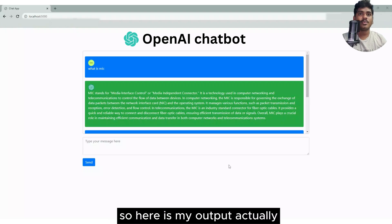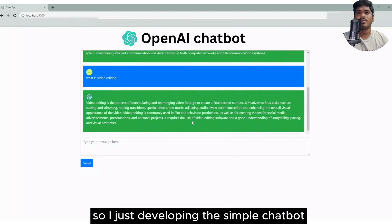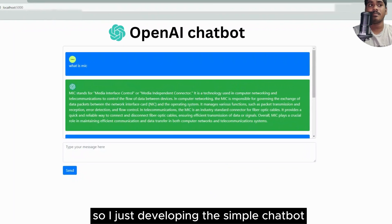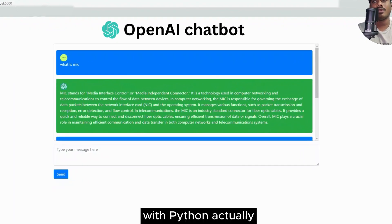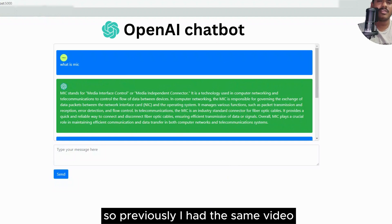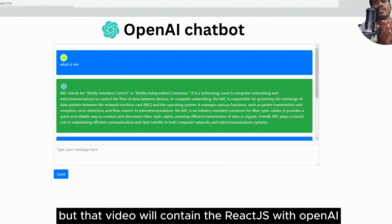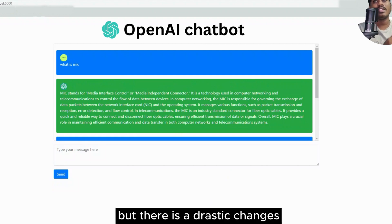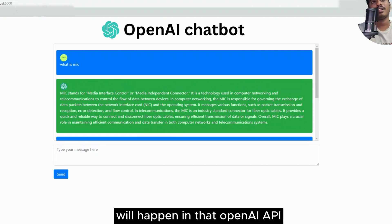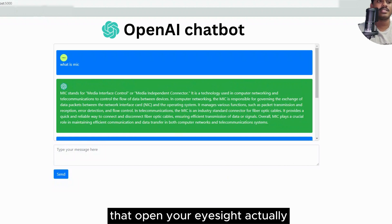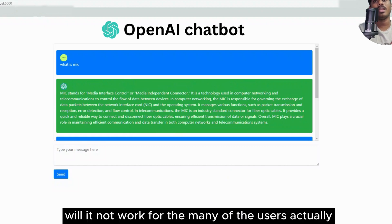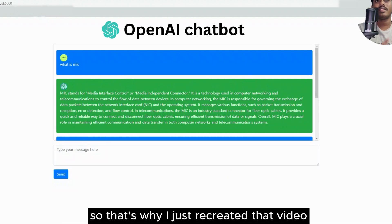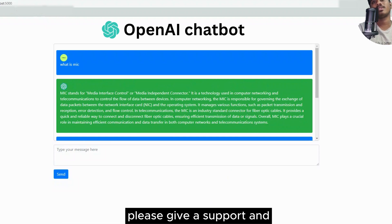Hey everyone, here is my output. I'm developing a simple chatbot using OpenAI with Python. Previously I had a similar video but that used React.js with OpenAI, and there were drastic changes on the OpenAI side, so that code stopped working for many users. That's why I recreated this video — please give your support.